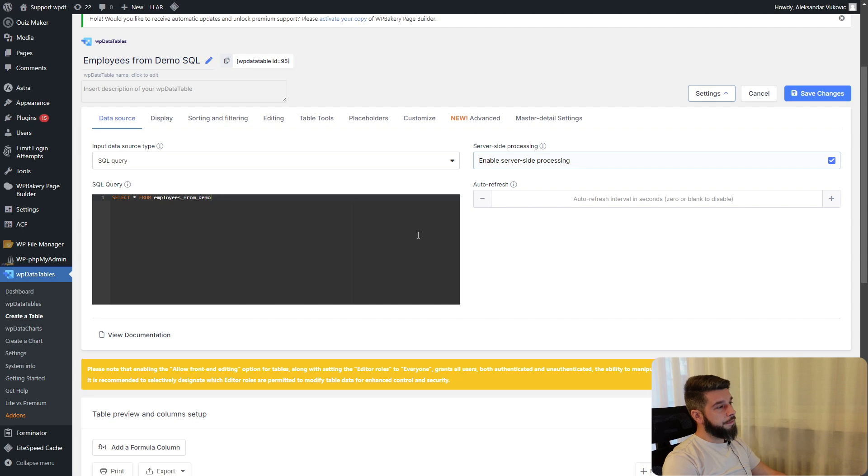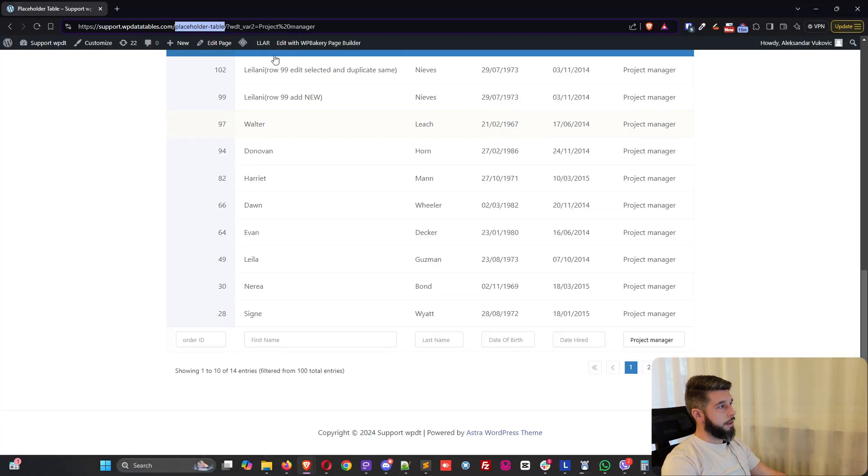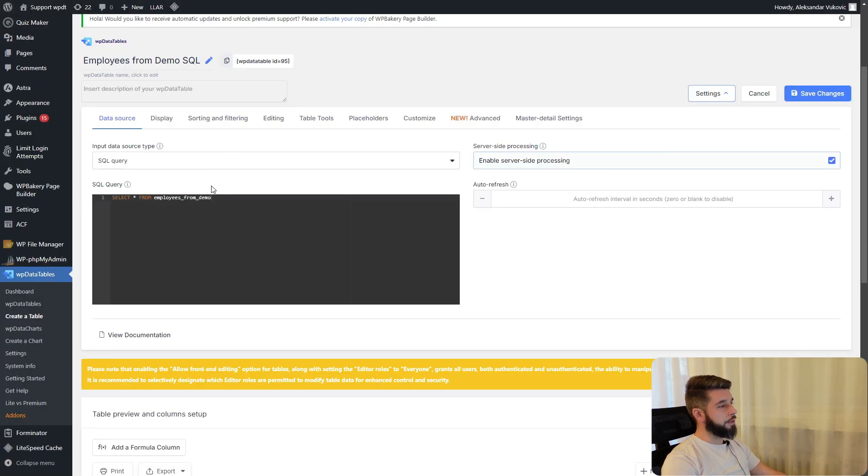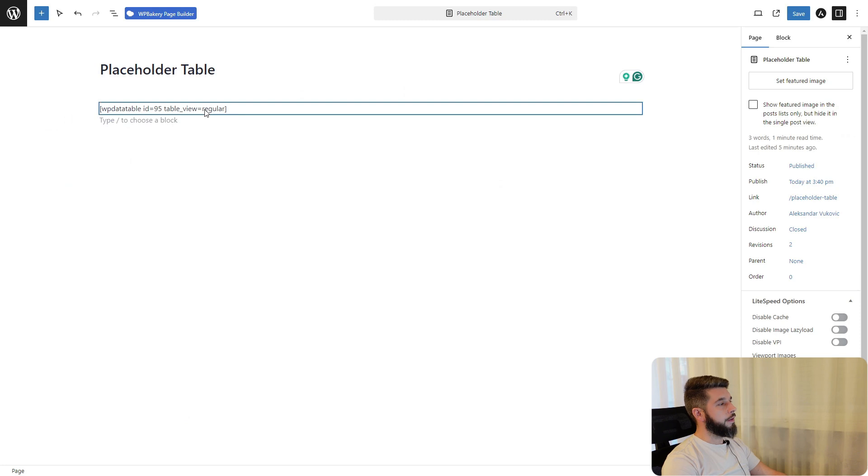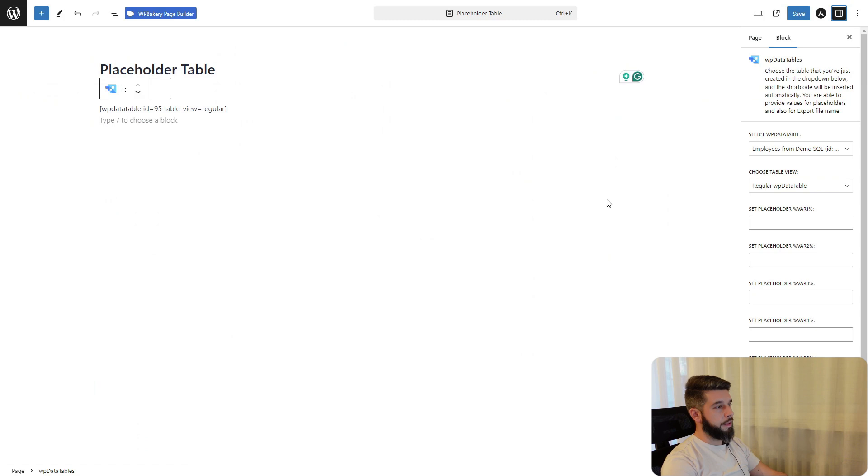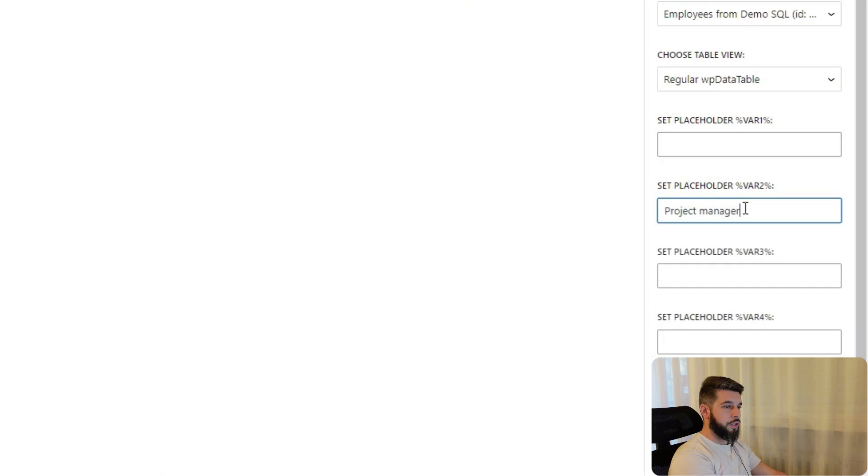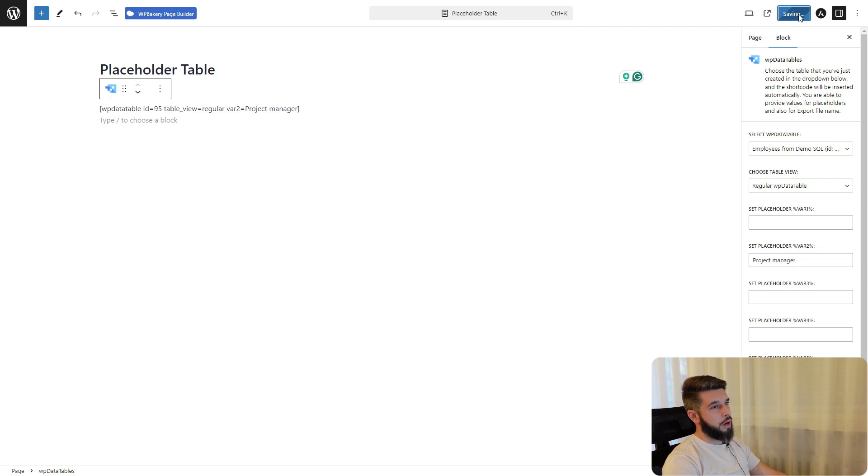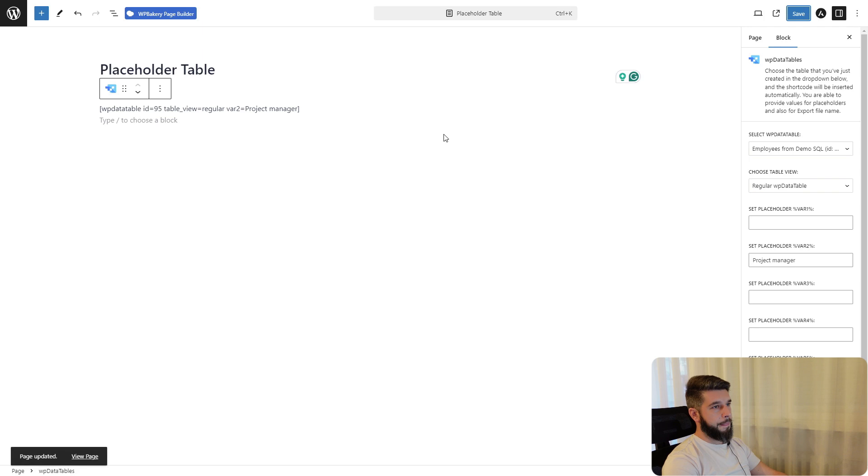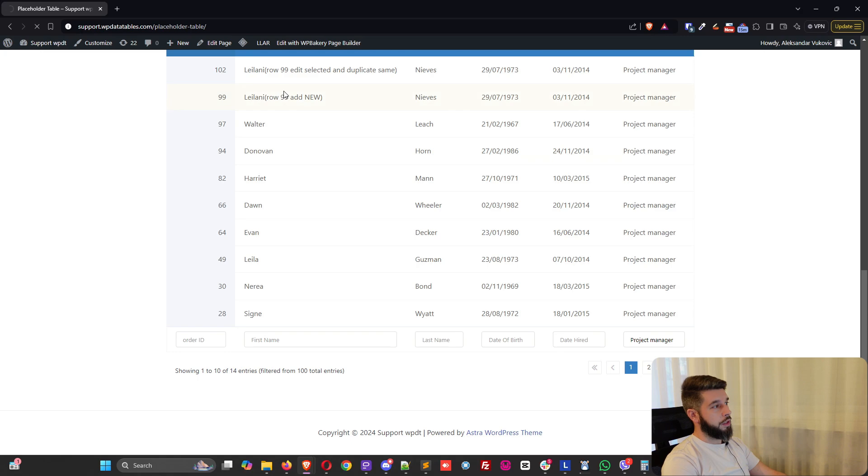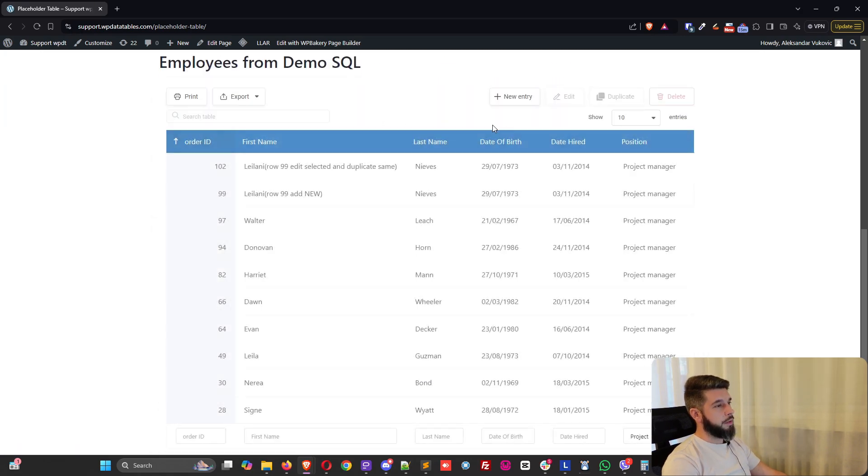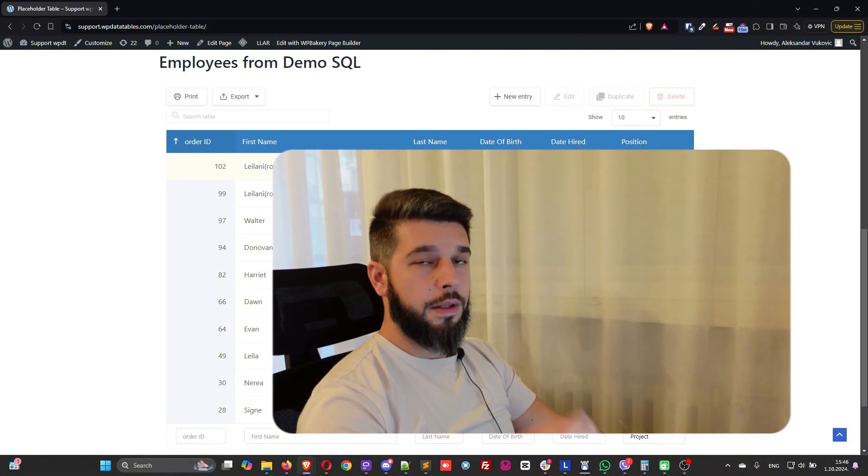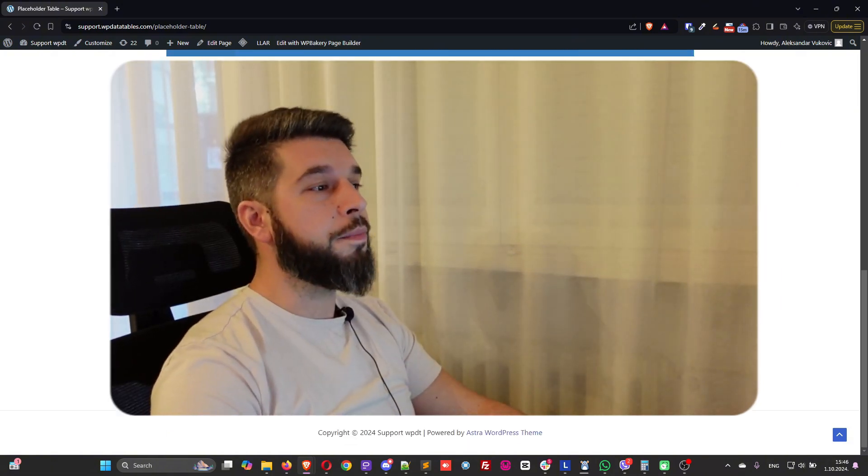Apart from changing the placeholder in the URL, you can also change the placeholder per page. We know that variable 2 is set to junior c++ developer, but if we change it to be project manager, it will update the shortcode. Now when we save this and refresh the page, we will see that it also changed the value of the placeholder to project manager.